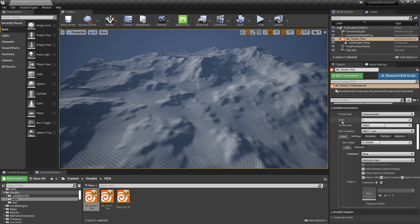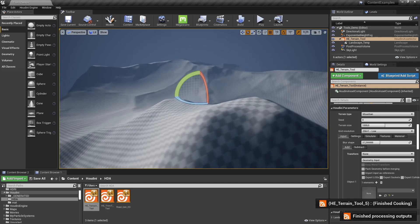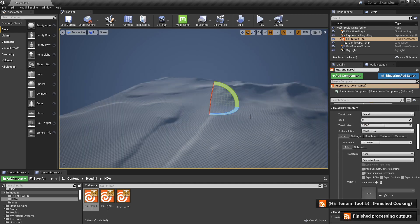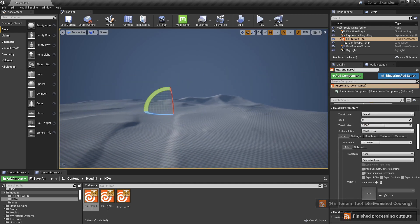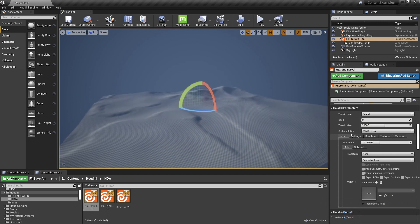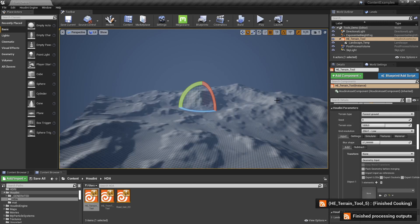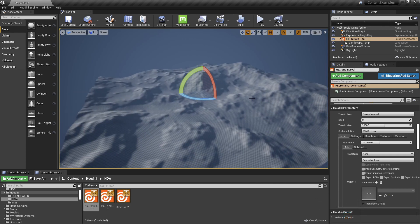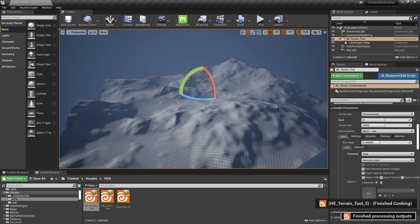In the settings we have a type option, so we can change to for example a mountain — this will be more like a mountain area. We also have a desert preset for a more desert feel. Let's start with forest first. We can change the seed number to get different variations of our terrain.